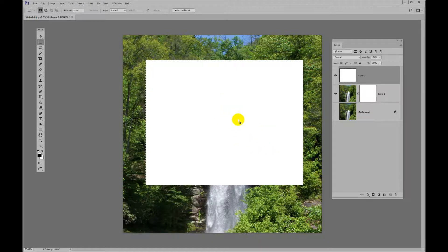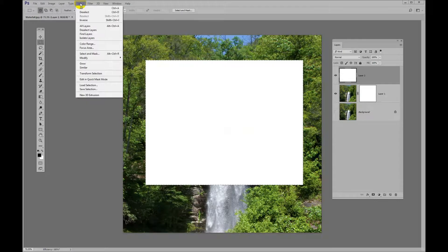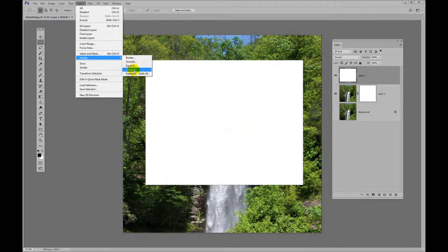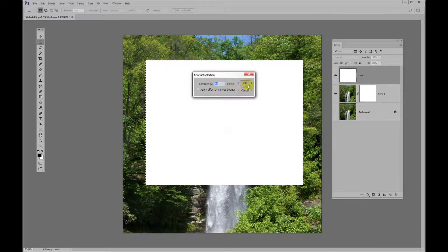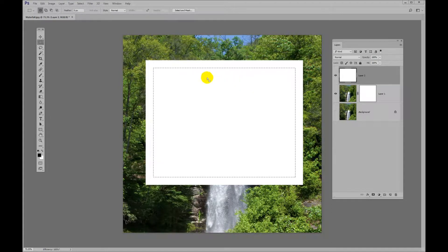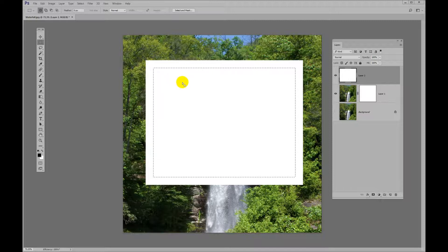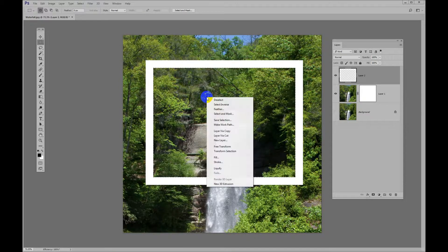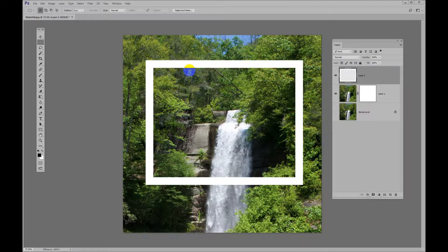Now we need a frame. We're going to do that by going to Select. We're going to click on Modify and Contract. Now if we contract the selection by 50 pixels, it's going to look something like this. There's a selection. That will make our frame. We just need to get rid of this middle part and I'm going to hit Delete to do that. If I right click inside the box, the first choice is Deselect. And that takes care of the marching ants.